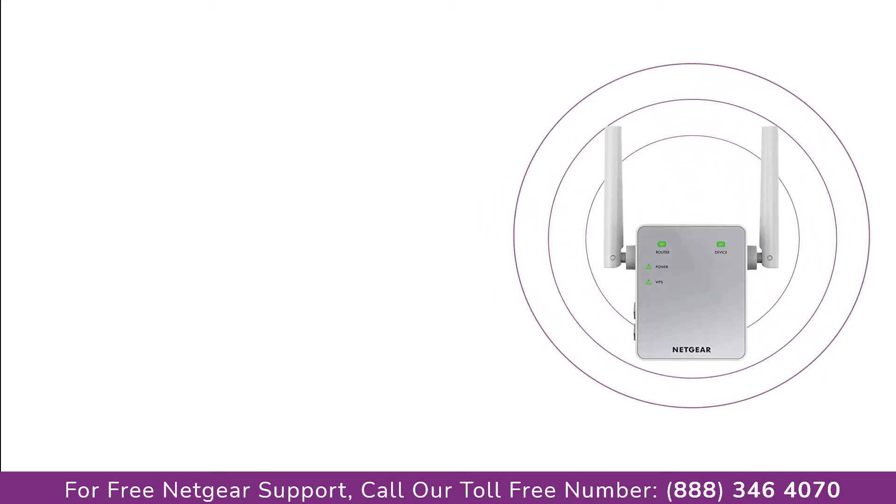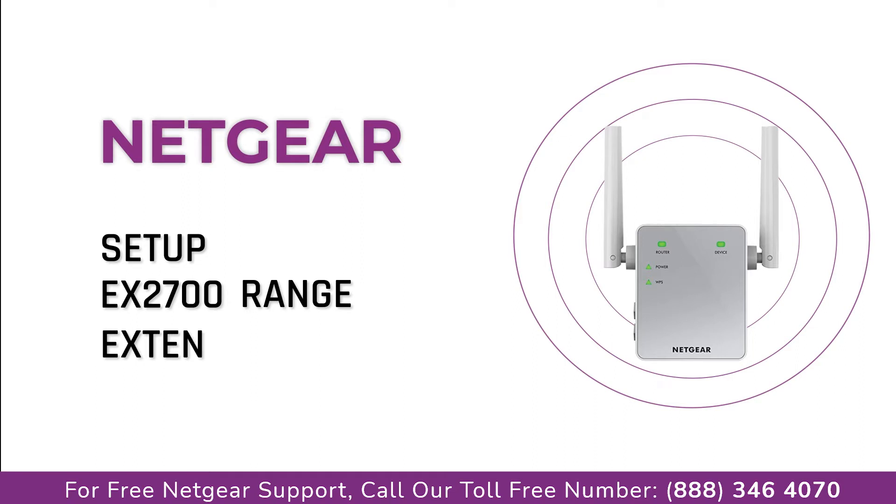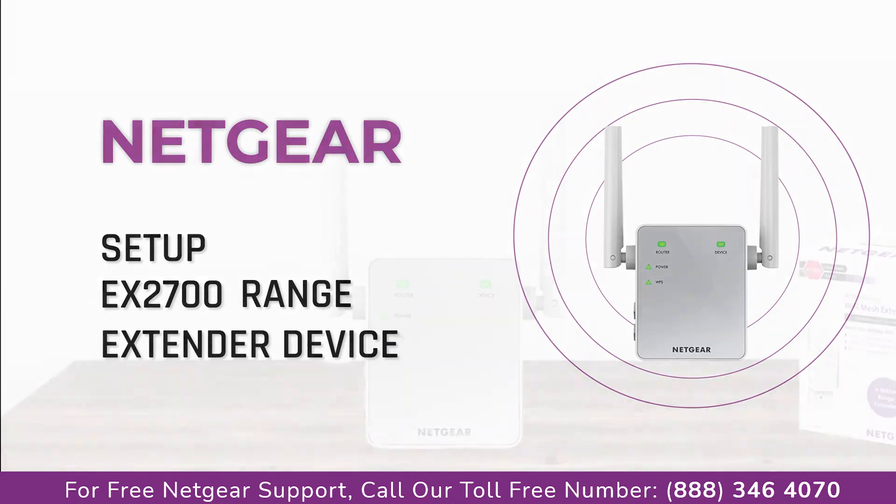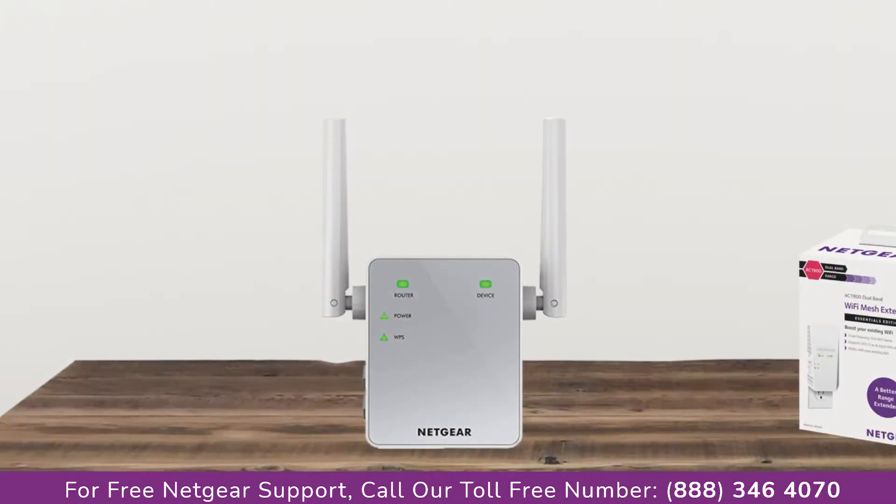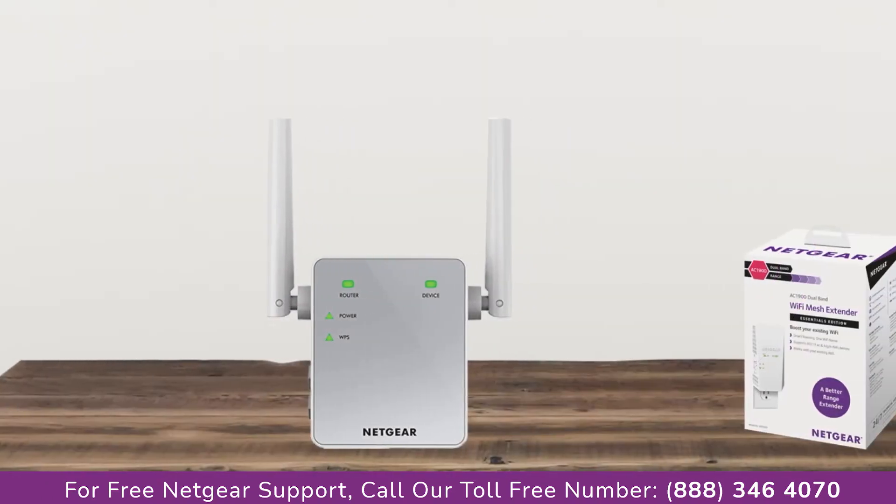Here is a quick video on how to set up your Netgear EX2700 range extender device with Ethernet cable using my WiFi EX Genie setup wizard. So without wasting any time, let's dive into the video.